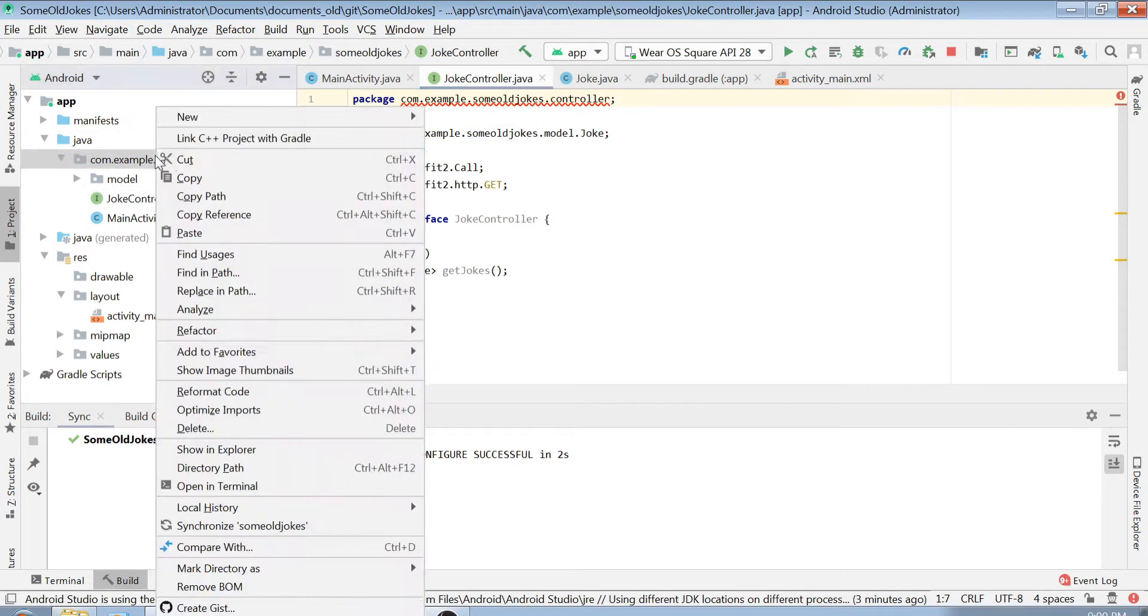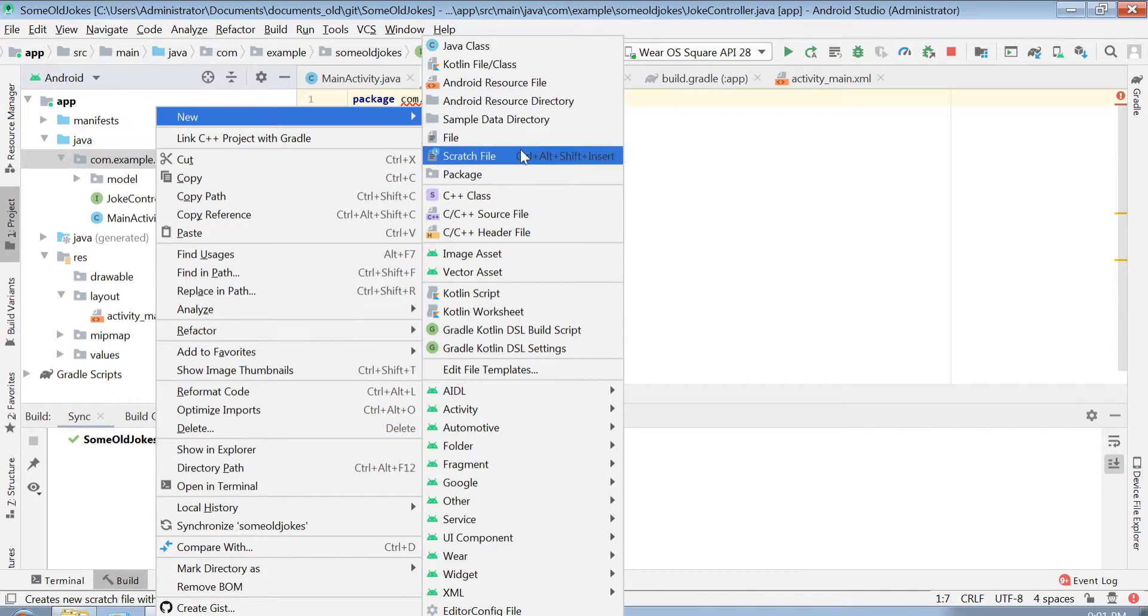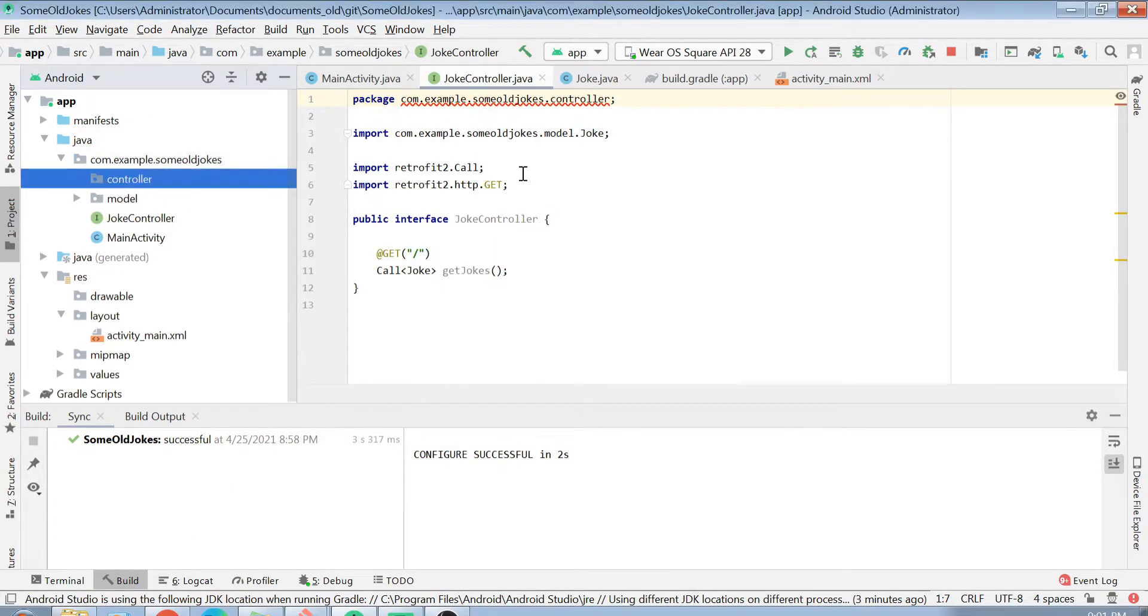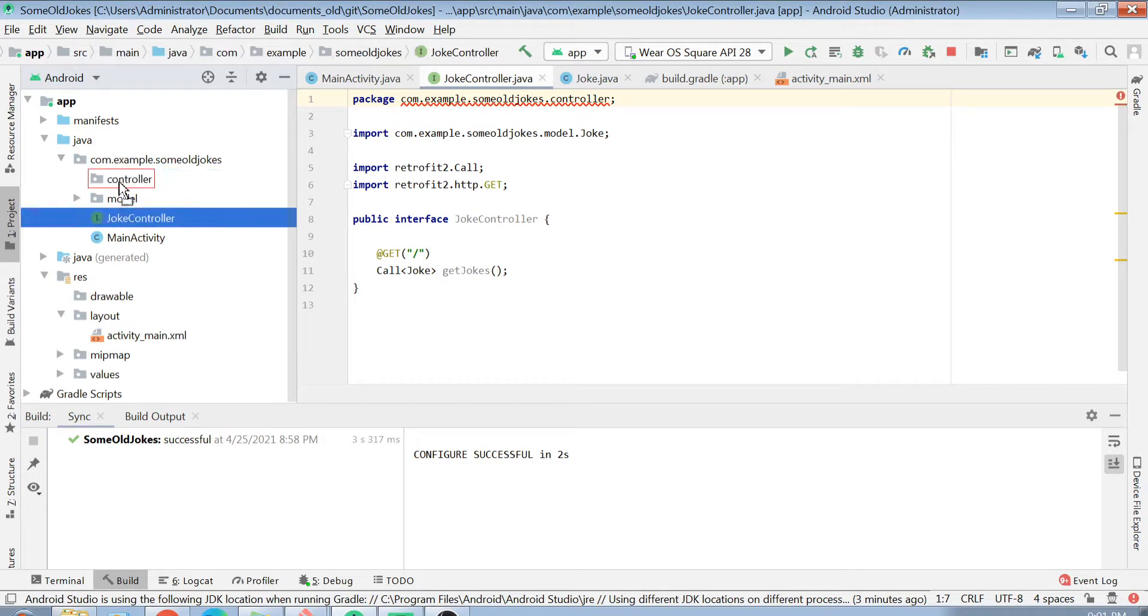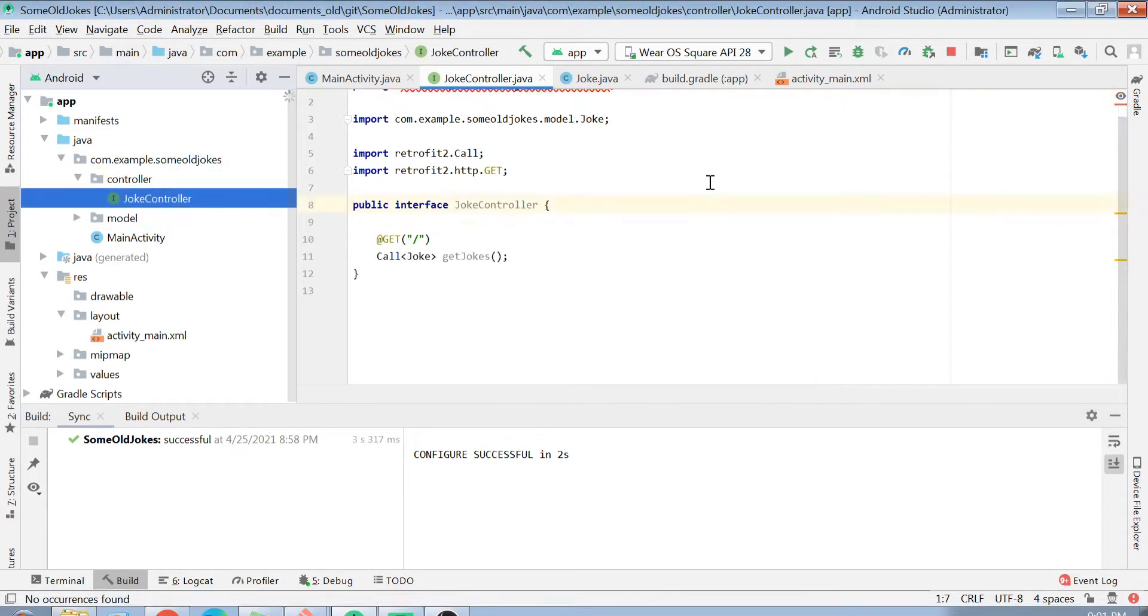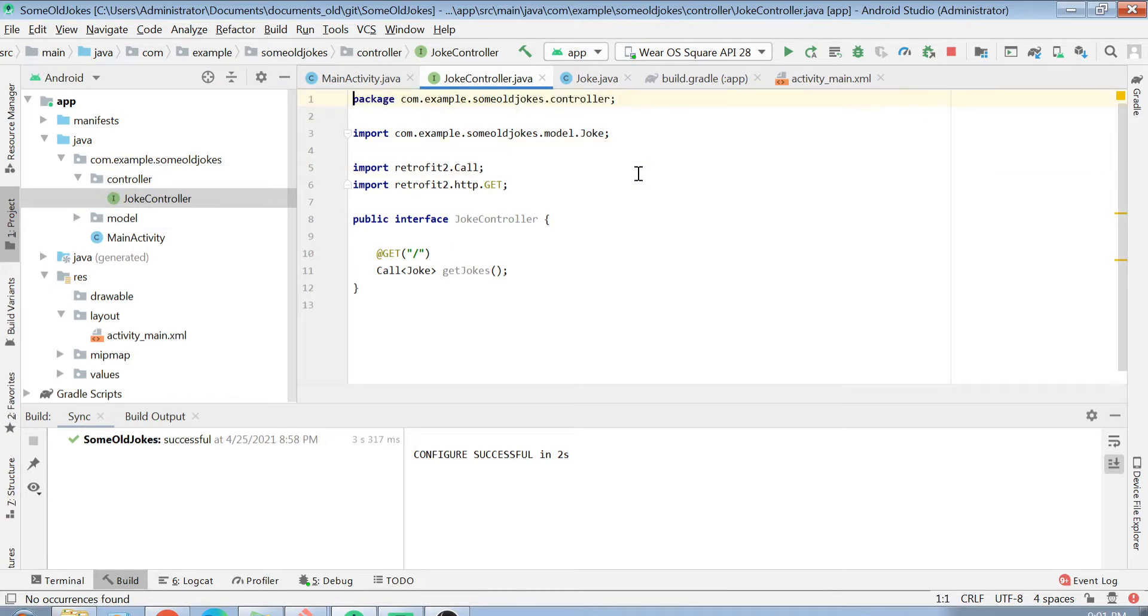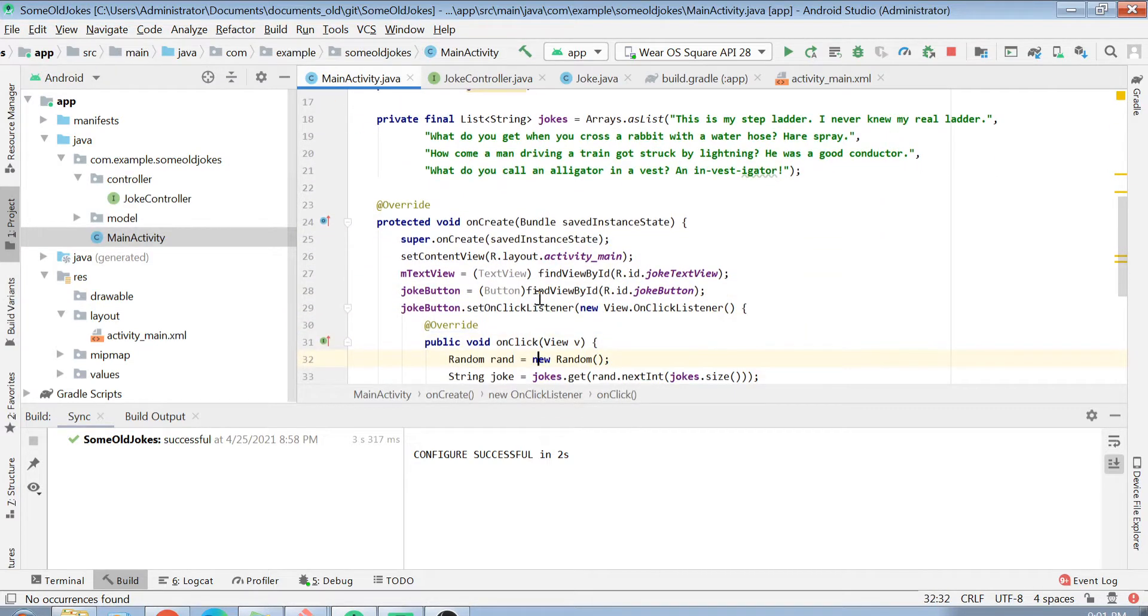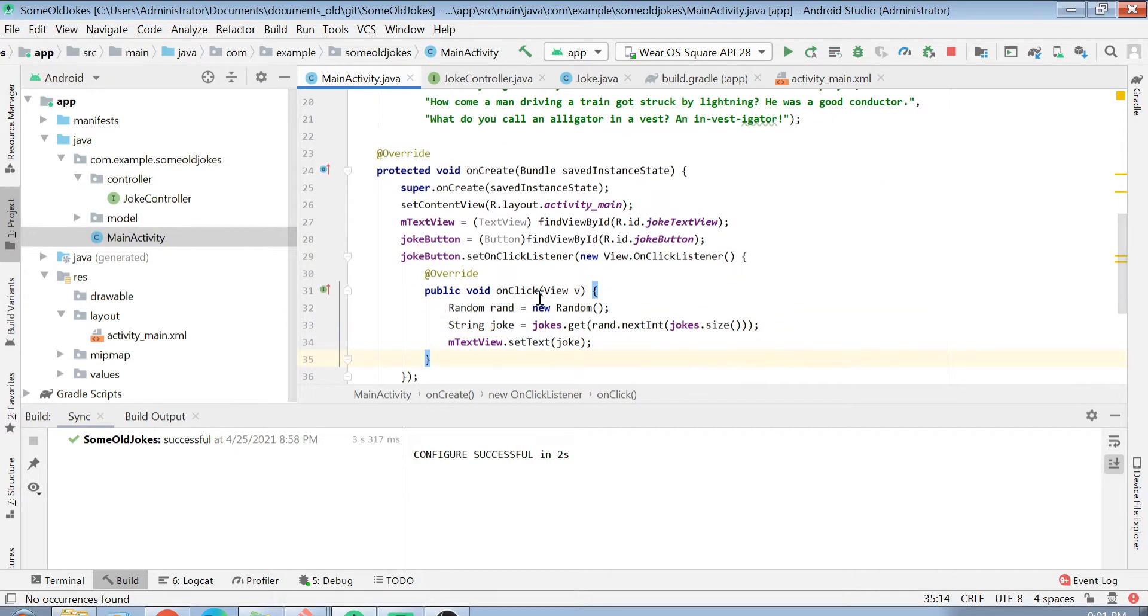Let's move this class to the controller package. I hope this part is now clear. Now let's go to the main activity. Now what we are going to do is call my REST API on the click of my button and then fetch the jokes from there.